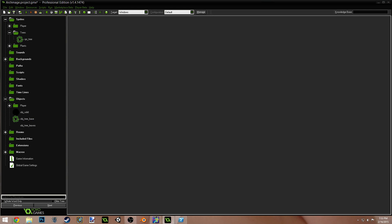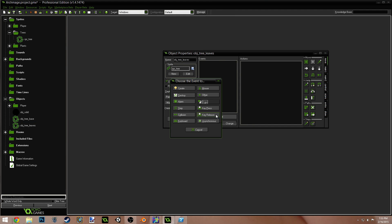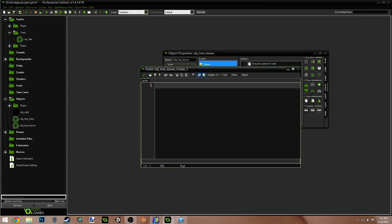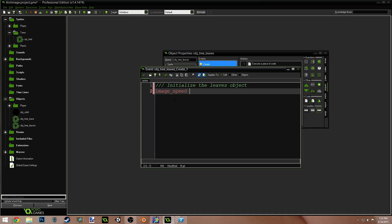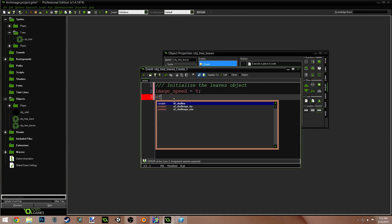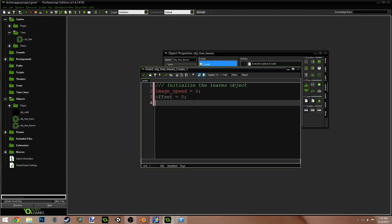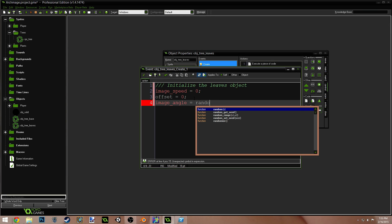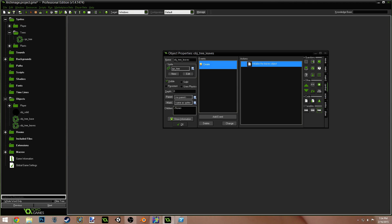The complicated stuff comes in our tree leaves object. So, we're going to set them to the sprite tree as well. We're going to add a create event and drag over a script. Initialize the leaves object. Image speed equals 0 so we don't cycle. Offset equals 0. You'll realize that when the tree creates the different leaf objects, it'll override this, but we do have to create it still. Image angle equals random 360. That just gives our leaves a little bit of variance as well.